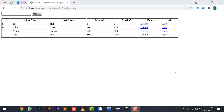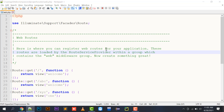Hello everyone, welcome to my channel Niklix. In this video I am going to explain how to create cookies and how to access their values in Laravel 8.